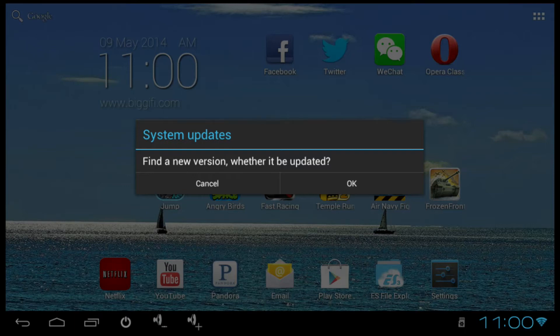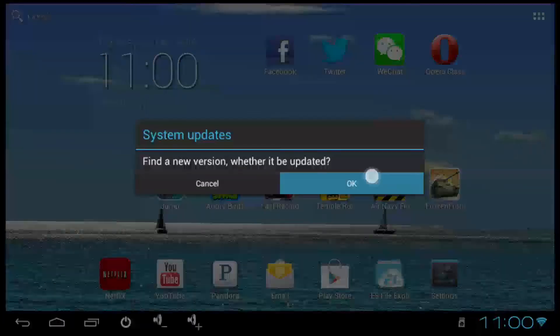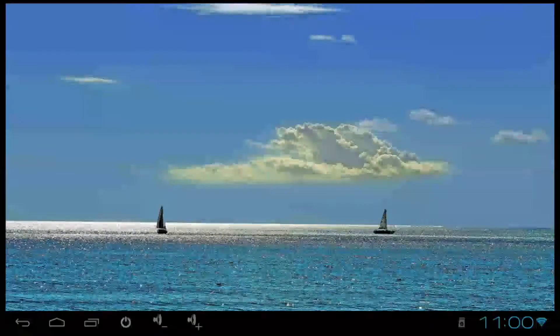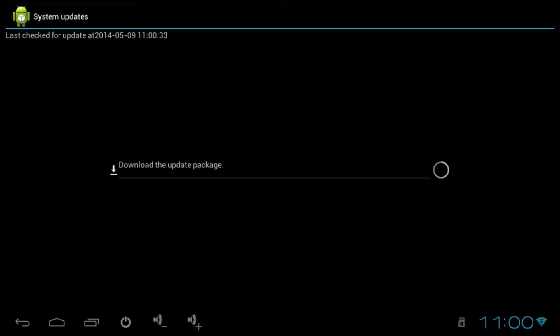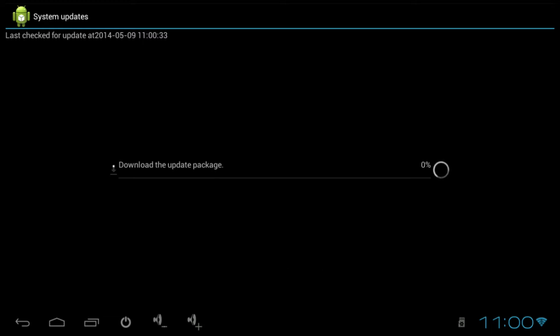When you power off your device and power back on, it will come up with a system update message on the device. You are going to want to click OK. It will take you right here and it will start downloading the update package for the newest version.